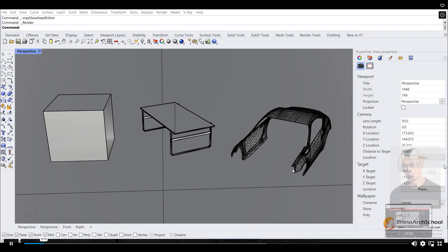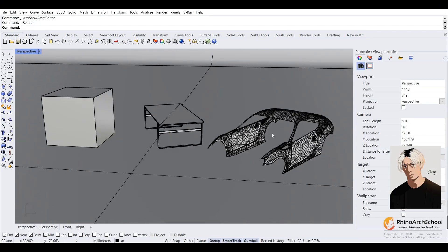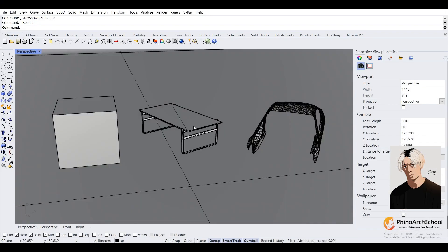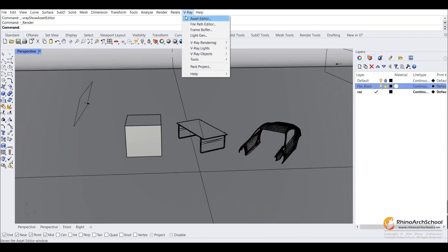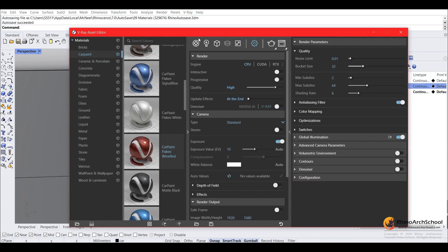Alright, so in this tutorial we're going to light these objects with the HDRI, also known as a dome light. So for now we're going to turn off the current lights we have.